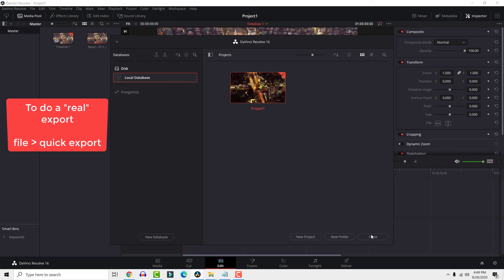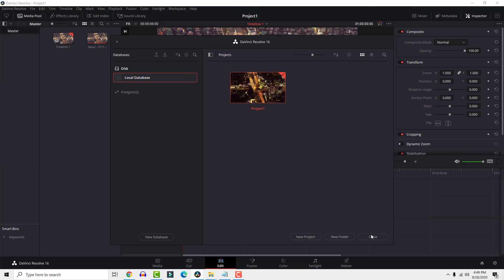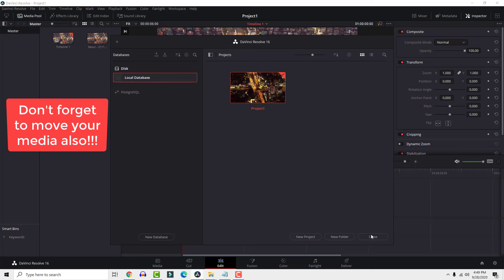Now you can move project files between computers. But don't forget that this is just a save file, you also need to transfer your images or videos that you used in your project. Let me show you.